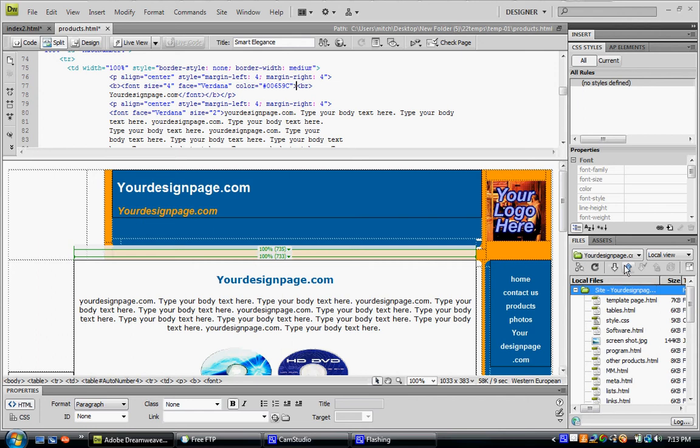And then if you press this arrow, it will put up the entire website, everything in your site's folder.